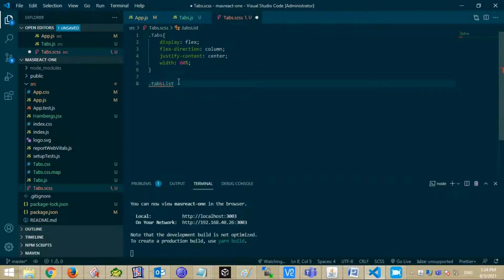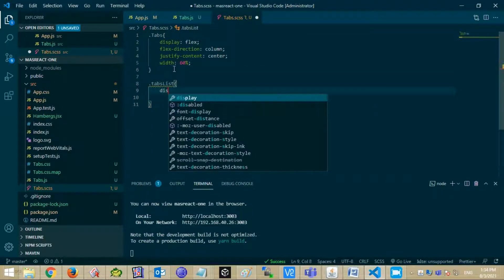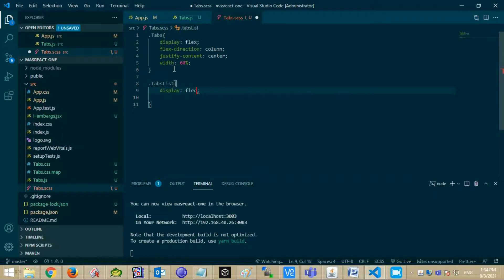Similarly style tab list class, set display, align items.